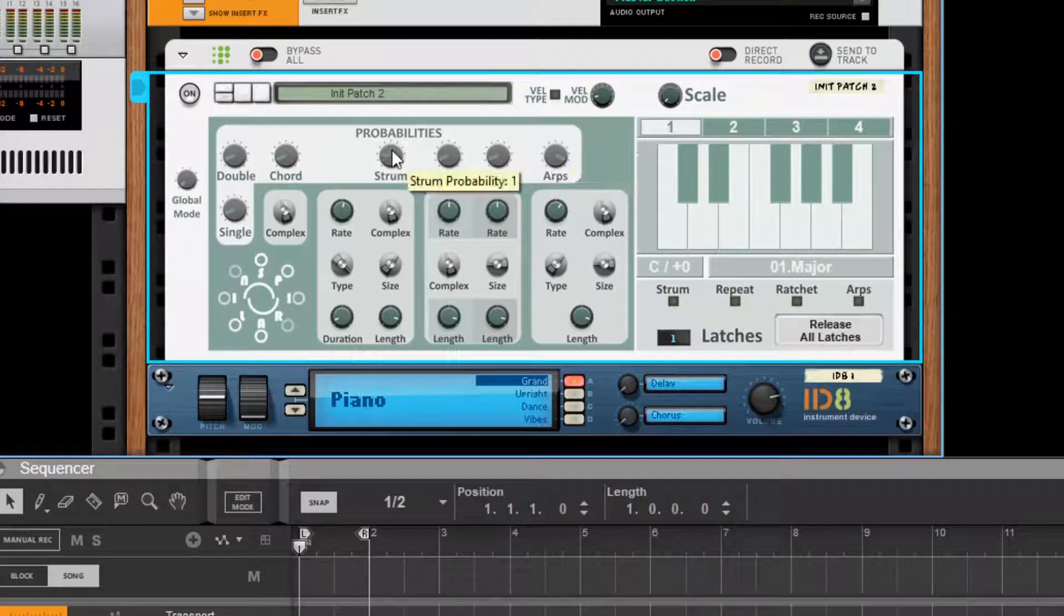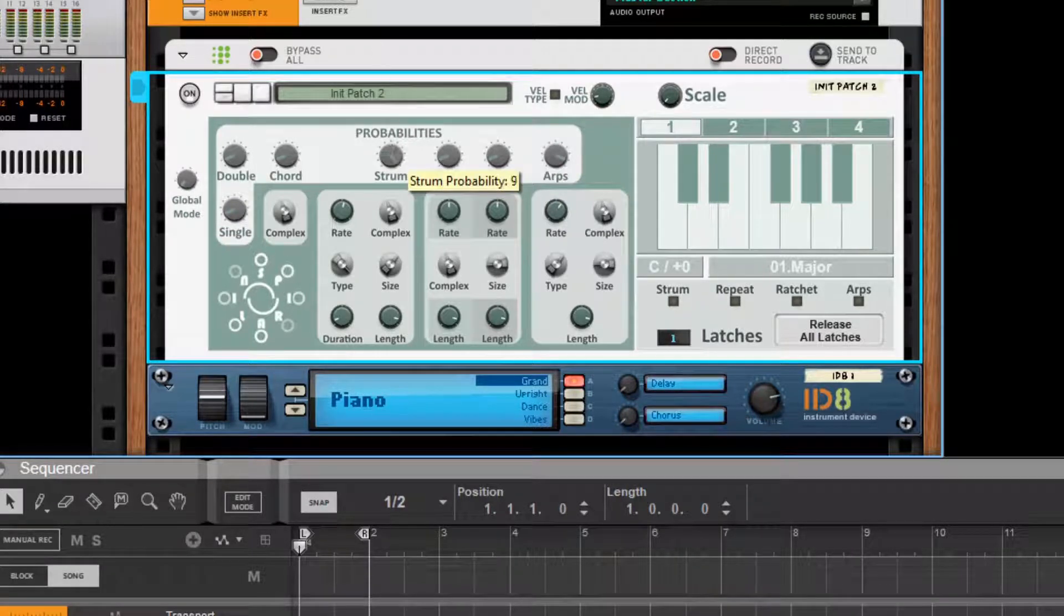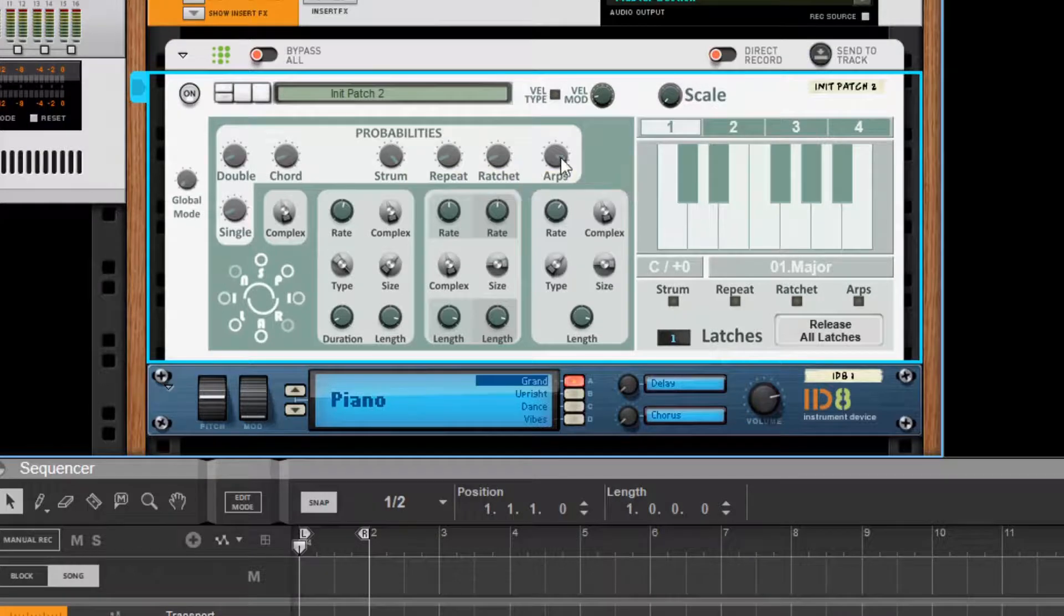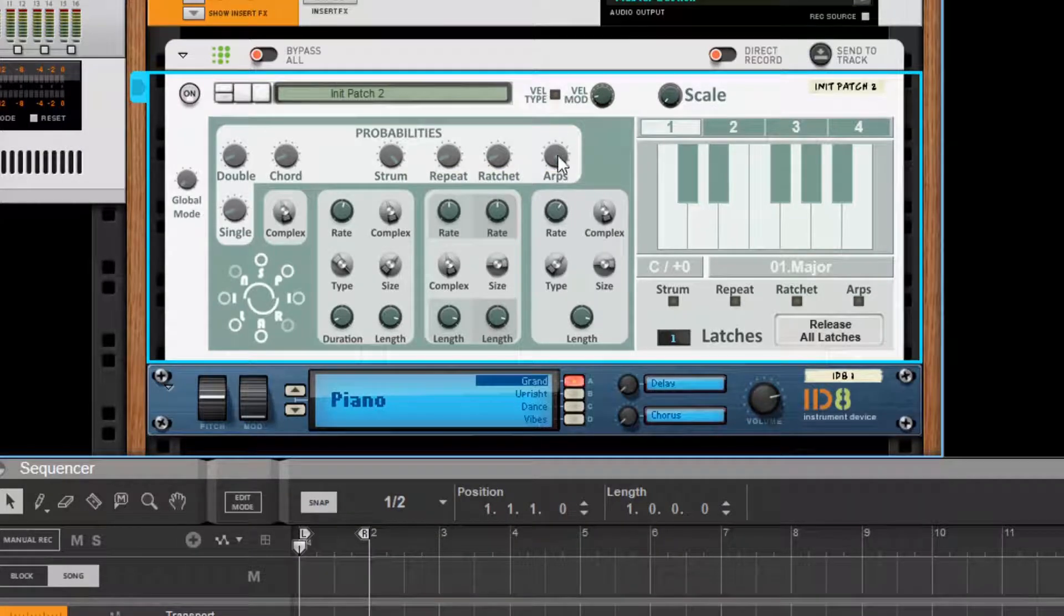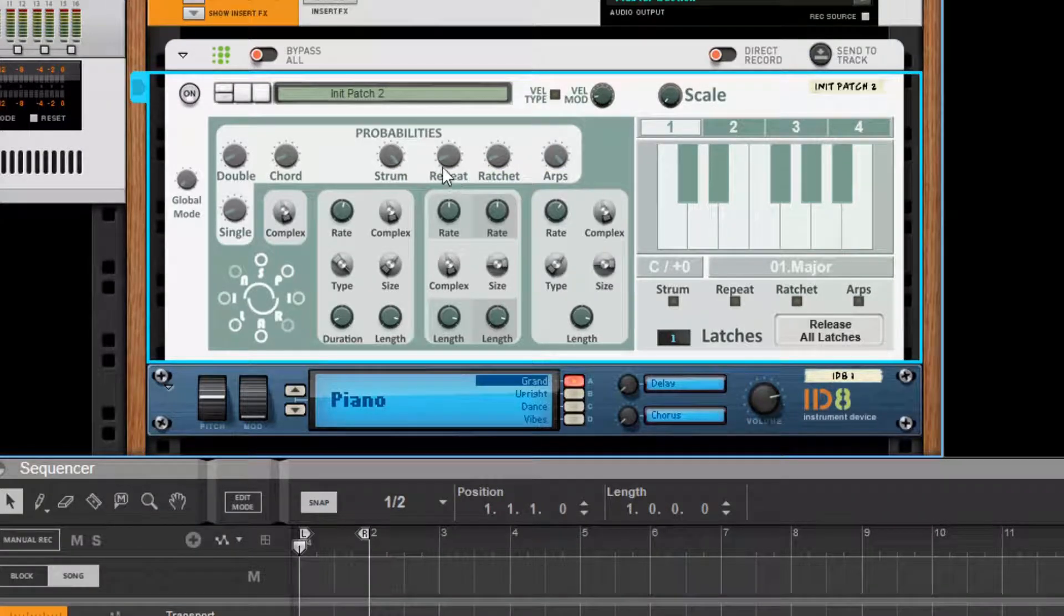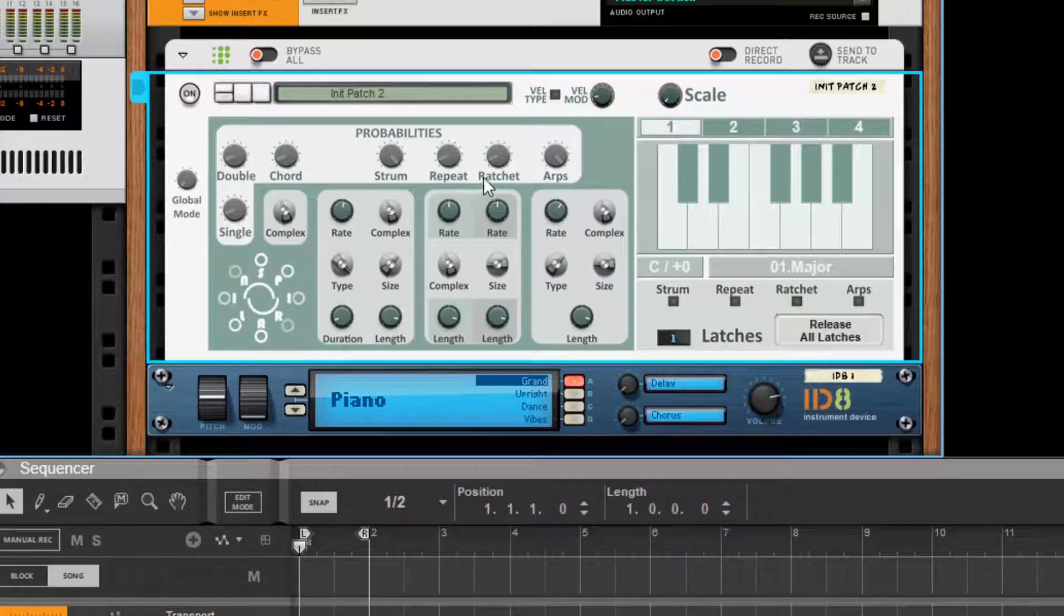And if we have, say, arps and strums up high, then it's more likely there'll be an arp or a strum with less likelihood of single, double, chord, repeat, ratchet.